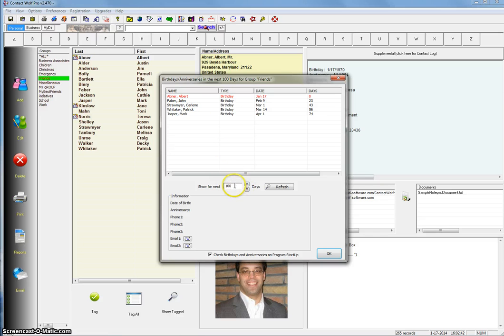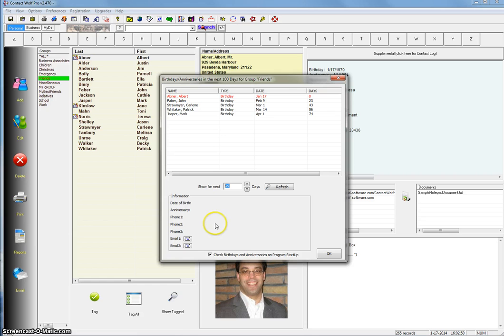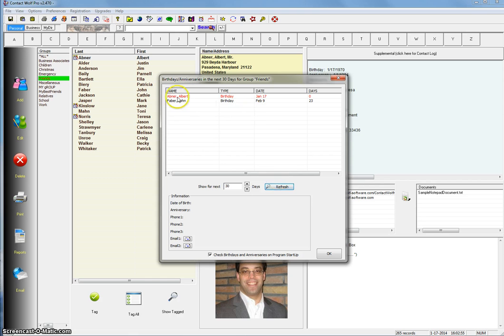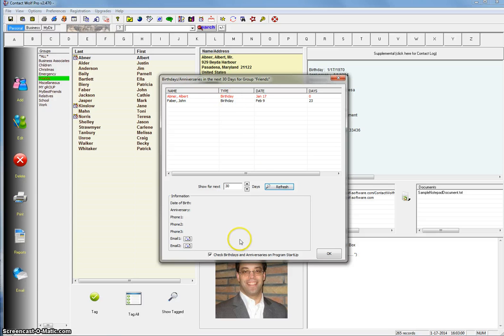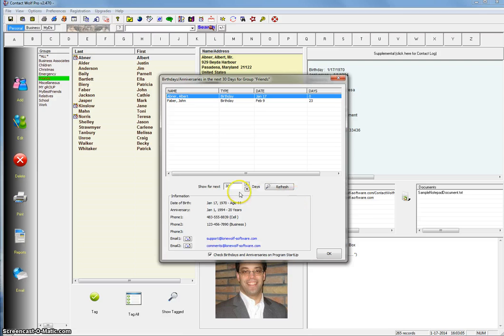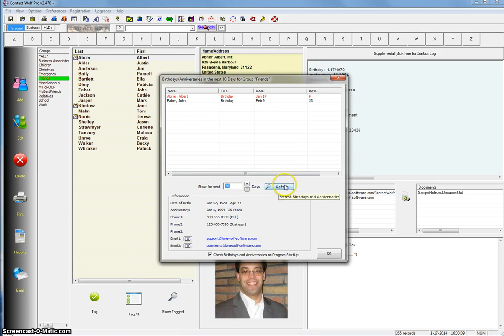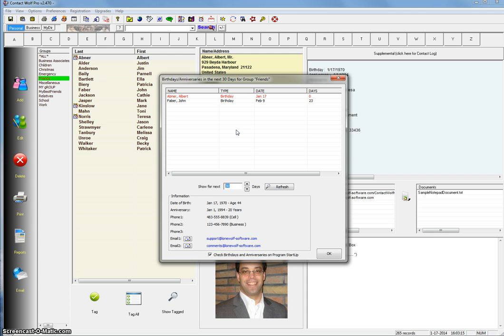Now you can also change the day range. You can use these little up and down arrows to change the day range or you can just simply input a day range. So let's input 30 for example, what's coming up in the next 30 days. Click refresh and you see that we have only two records of your friends group that have a birthday in the next 30 days. And again, you can click on them and you'll see information is automatically loaded for them. So all you have to do is simply enter a day range and click the refresh button and it's going to show you what's coming up in the next whatever day range you've selected for the group that you've selected.